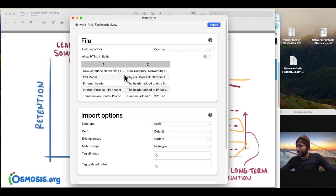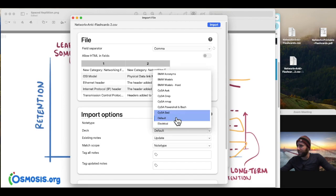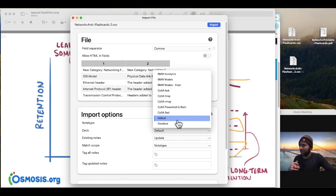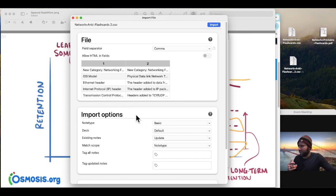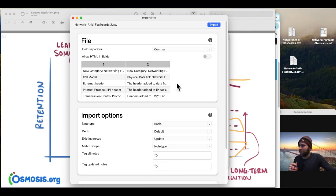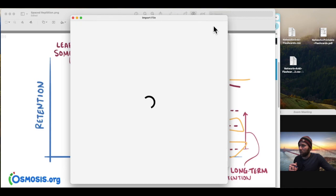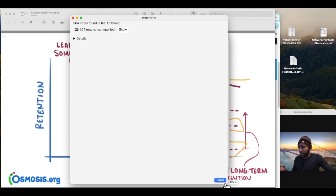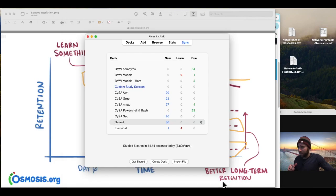So we've selected comma for the separator, and then down here we'll see default as the deck. Now this is going to be the actual name of your deck, and you'll be able to rename this later. So I just leave that as default, and then what I'm going to do is click import. Now this is going to let me know everything was imported successfully. 564 flashcards, great. We'll click close.